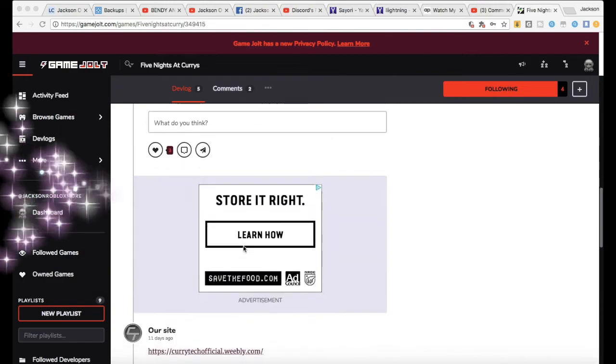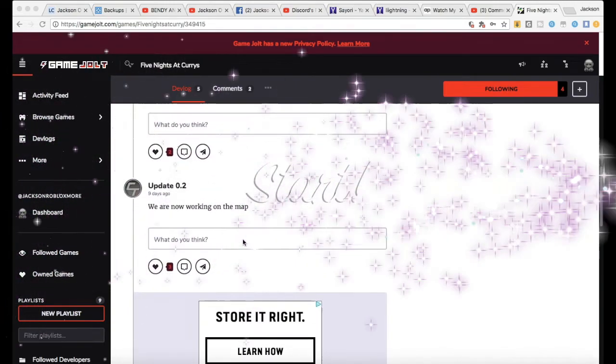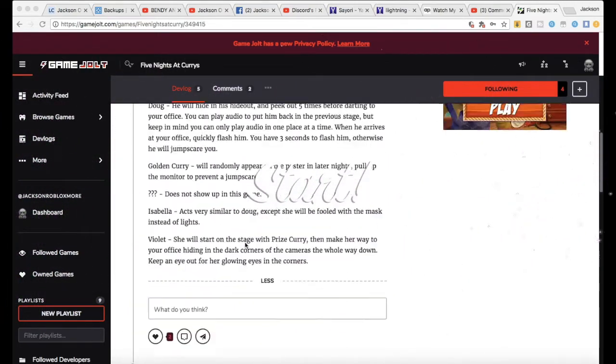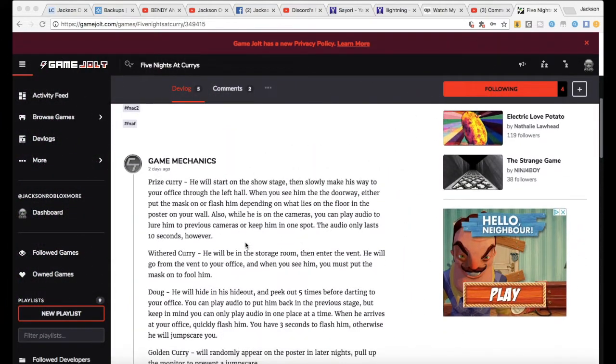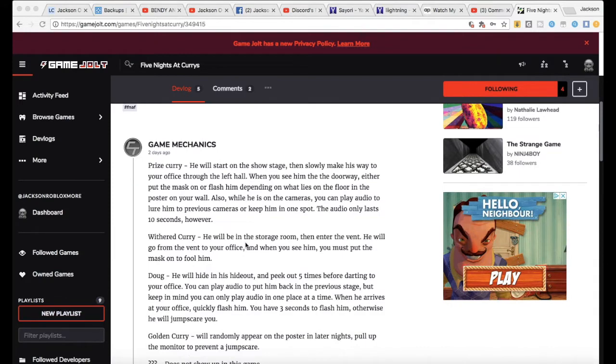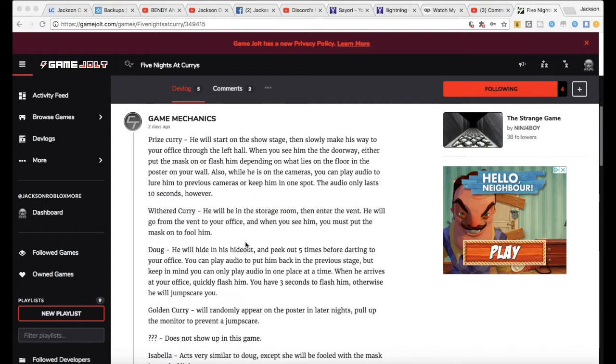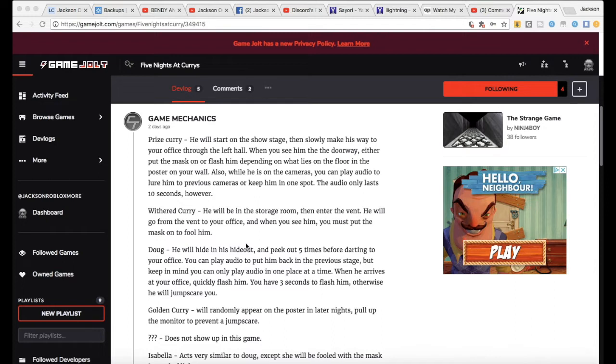Prize Curry: He will start on the stone show stage. It slowly makes his way to your office through the left hall. When you see him in the doorway, either put the mask on or flash him depending on what line is on the floor or the poster on your wall.